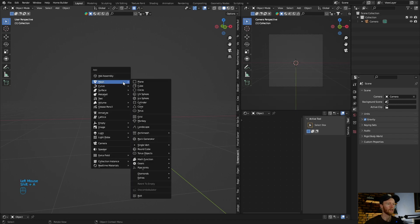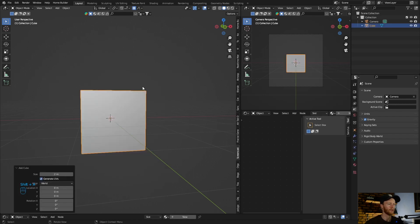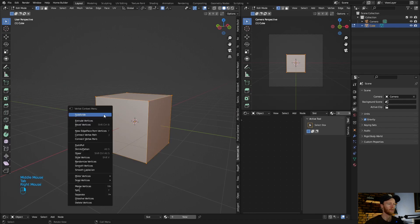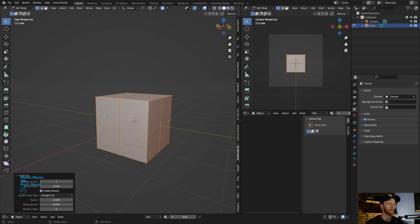Now let's delete this, just select it. Let's go Shift A, add a cube.